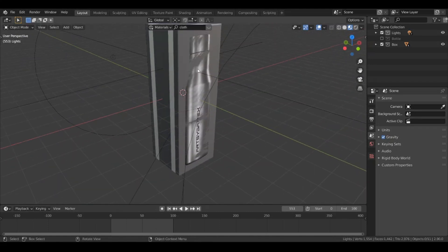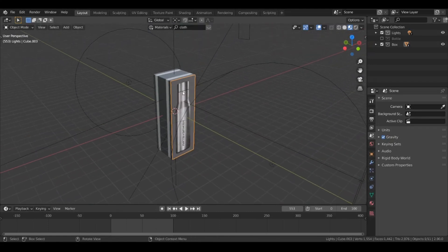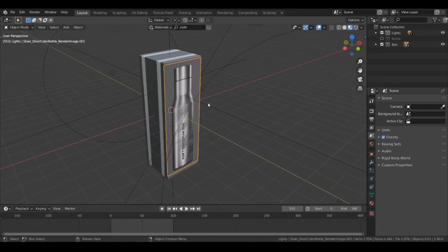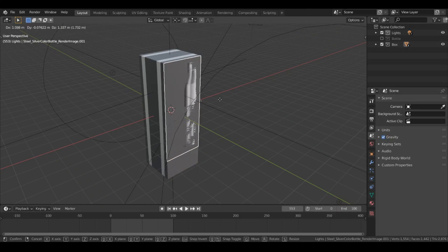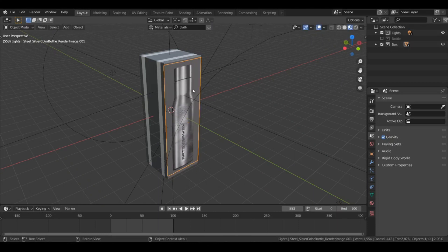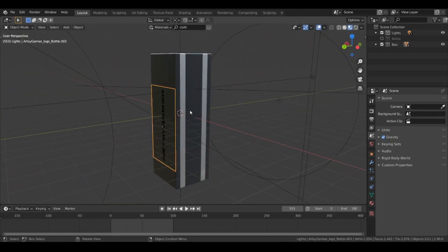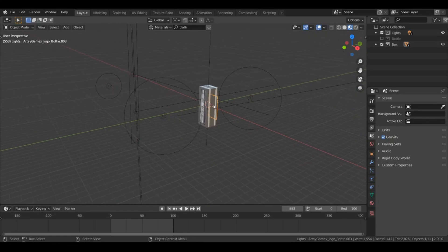I separately rendered this image and then added it at the front side of the box, and for the back side I used the same text image. Now the first thing I'm going to do is add a camera in our scene.